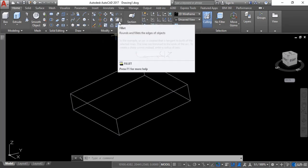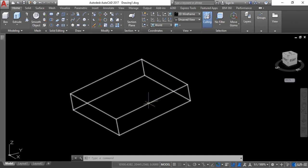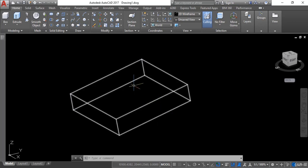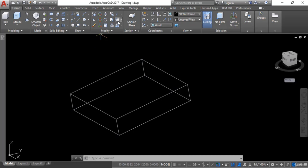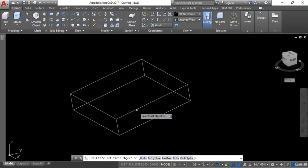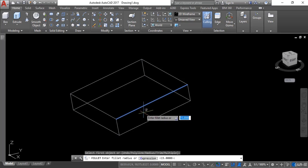First we will learn about fillet. If you want to fillet the edge of any object, you can fillet that one. I will go here to activate the fillet command and click to activate it. For example, I want to fillet this edge of this box, so I will click on this one.